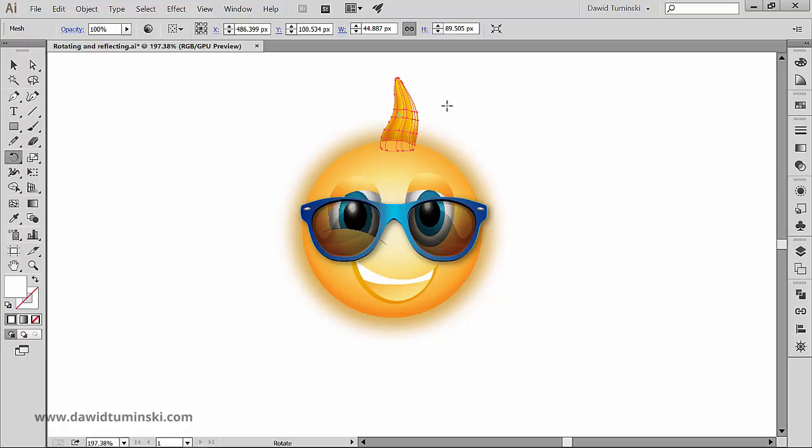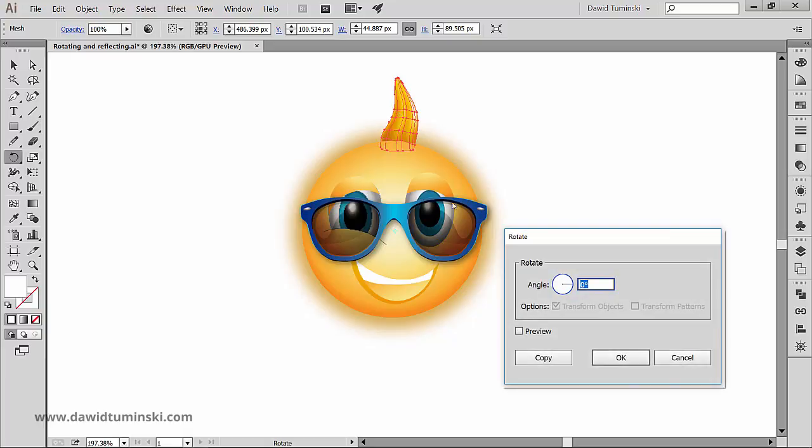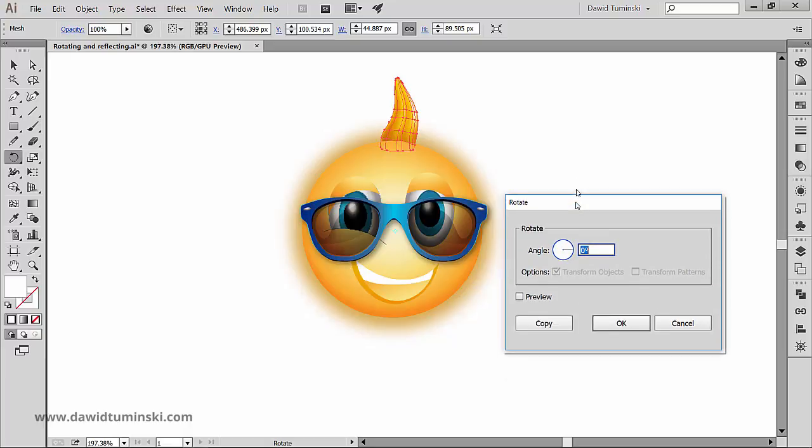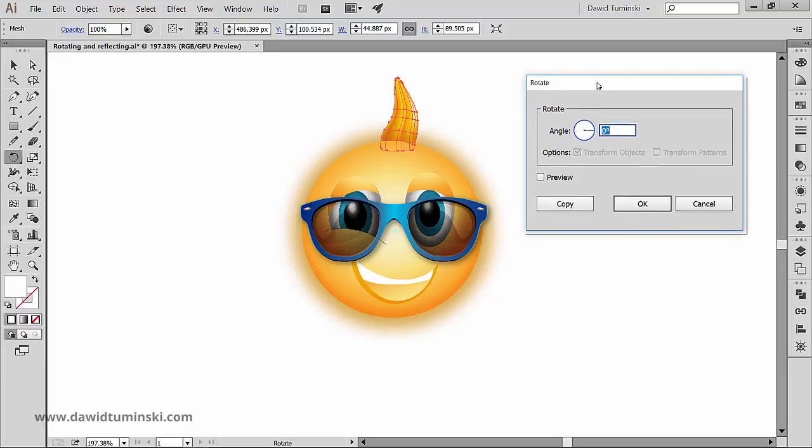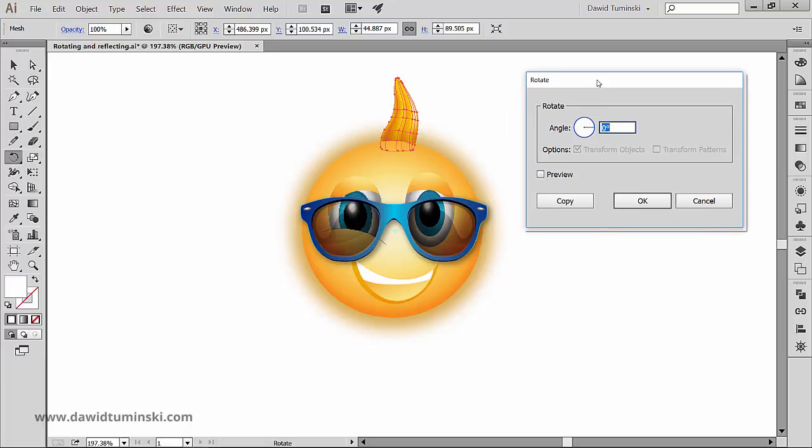I'm going to grab the Rotate tool, and this time I'm going to Alt click, not just click, somewhere in the middle of the sun. Now notice that as soon as I do that, a new dialog box pops up with some different options I can set.